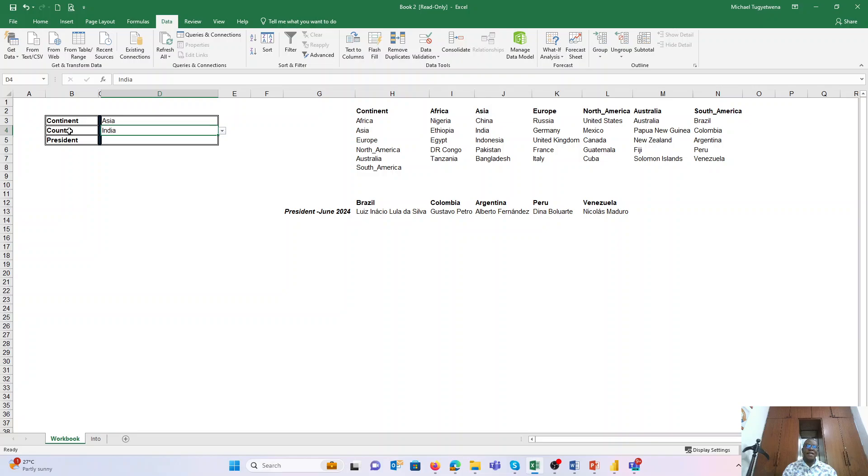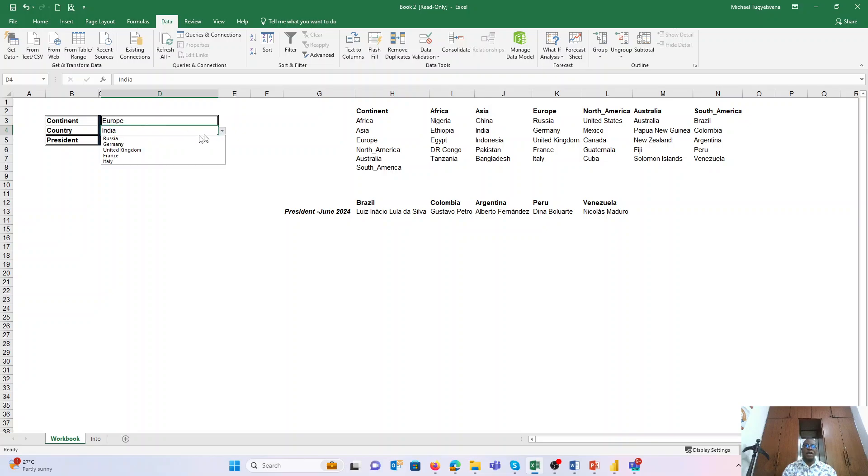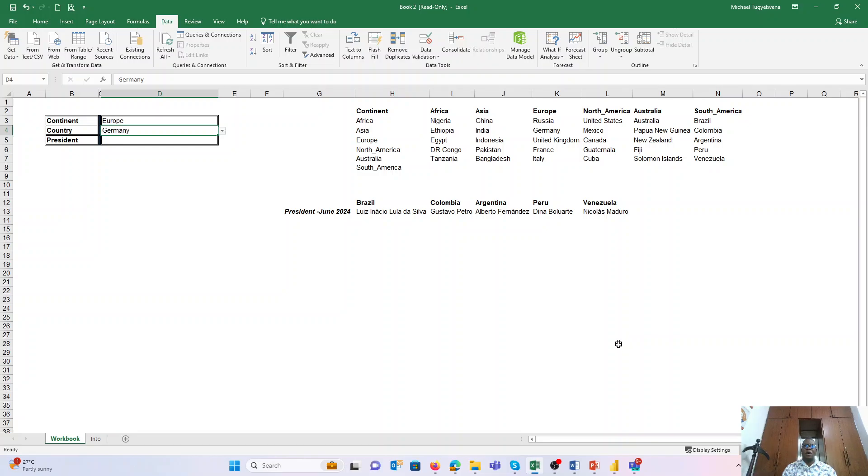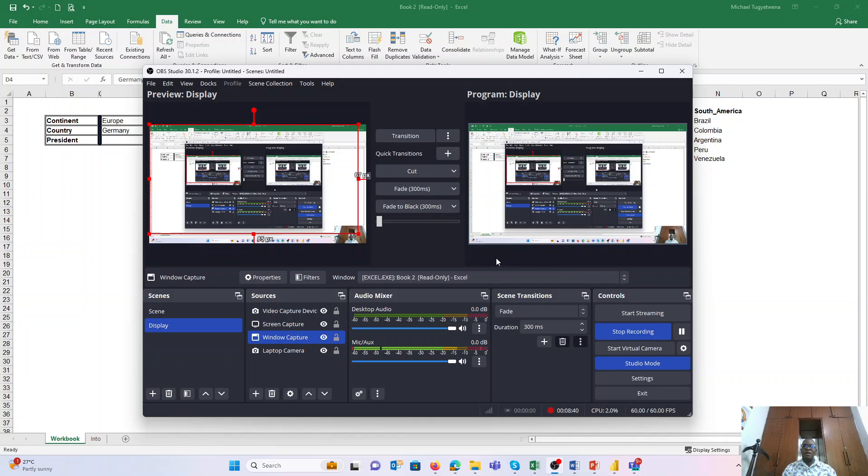So the challenge I want to leave with you is: what additional formula can you use for the system to show you that the input in the country is an error if you've changed the continent, so that you are able to see where there is an erroneous entry? So that is a challenge for you to look out for as you keep practicing on how to use drop-downs within Excel.